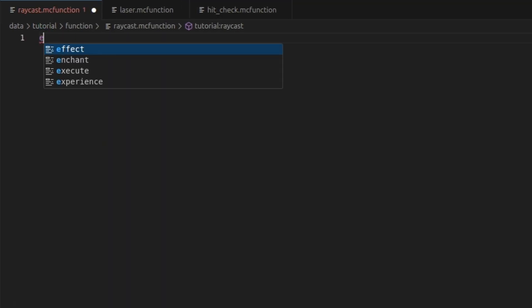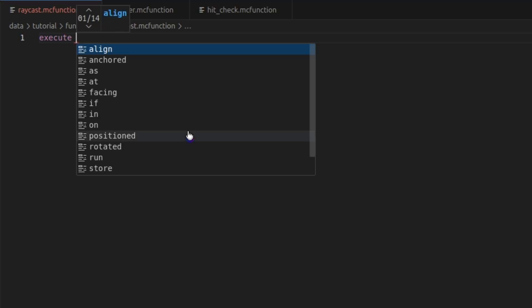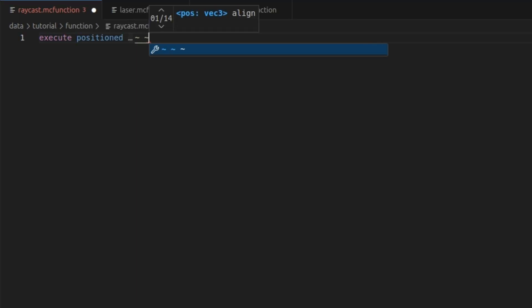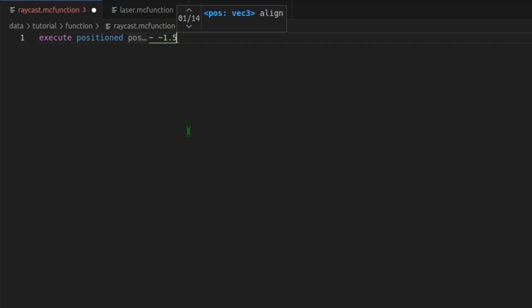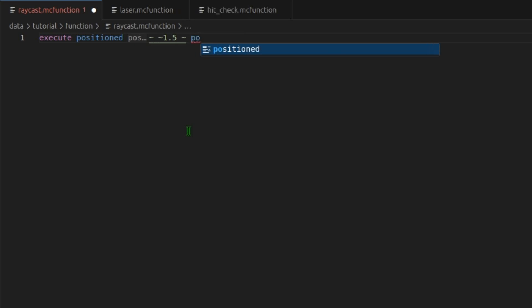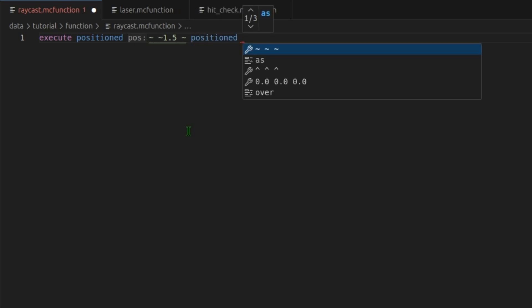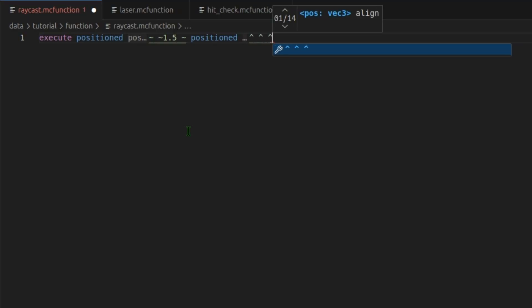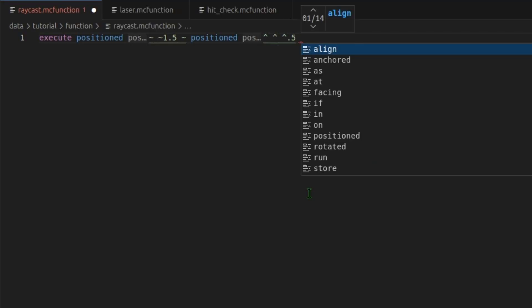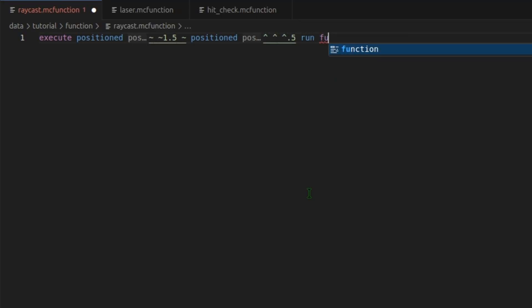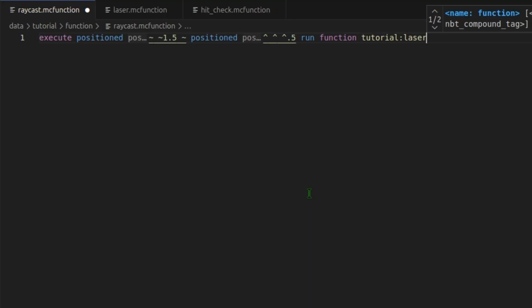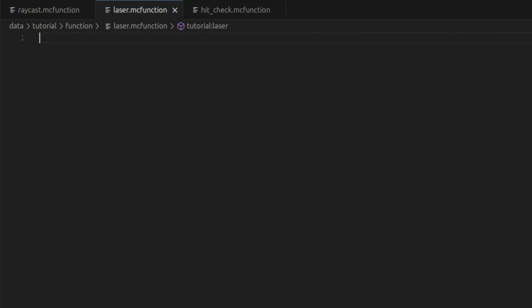Let's get started in raycast. We want to execute positioned tilde tilde 1.5. This will start it in the middle of our head. And we want to do another positioned with these up arrows, and then 0.5. This will start it half a block in front of the player. And we will run function laser. Control S to save.